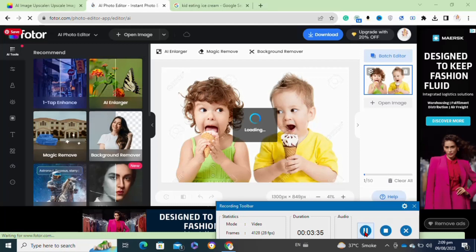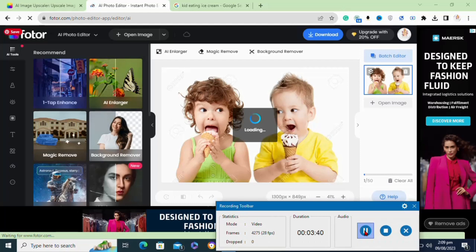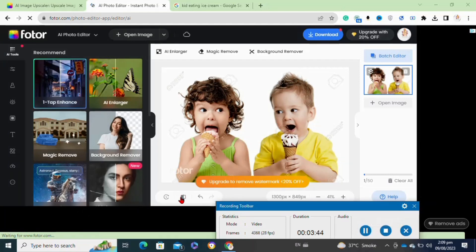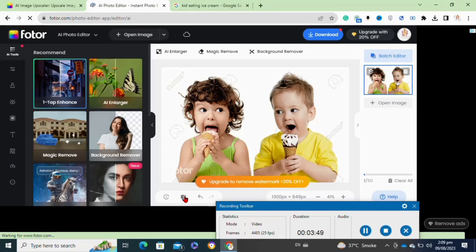Here I clicked on the one-tap enhance image feature to update or upscale the image. Moving to the next step, you have to click on the download option at the top to download the image.